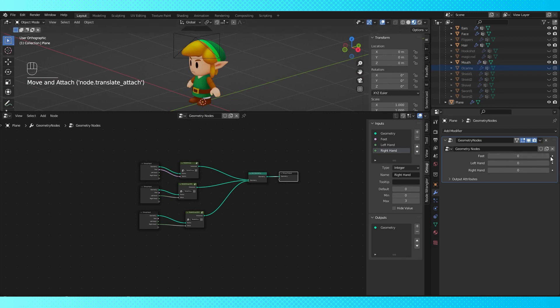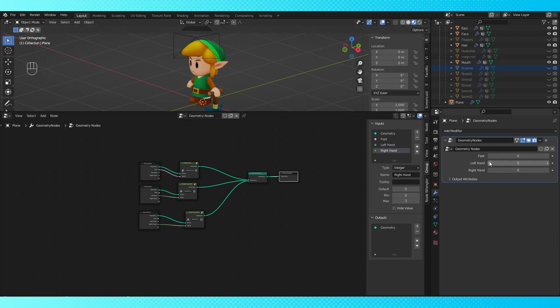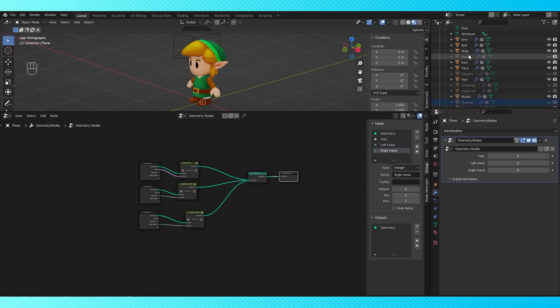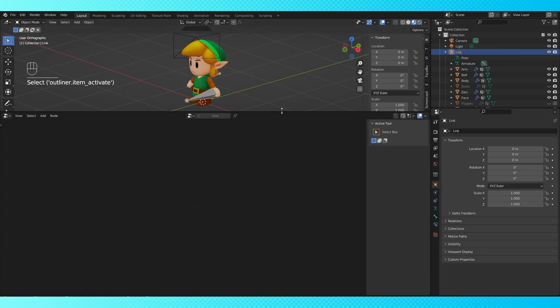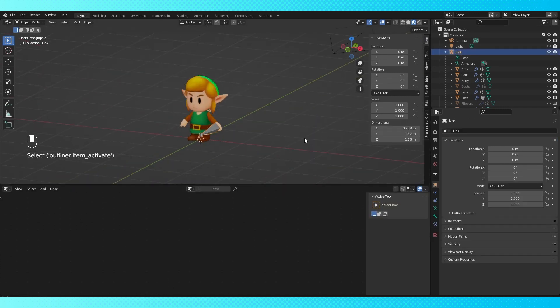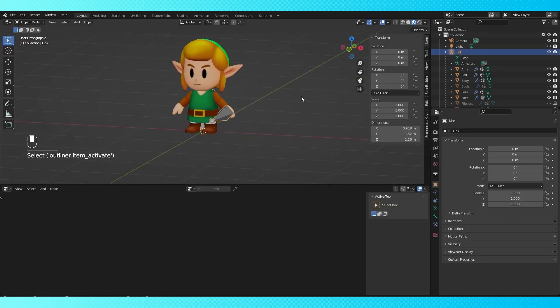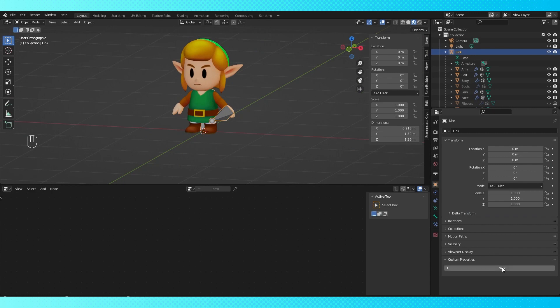There we have it. All of our object visibility controls in a singular, easy place. There's one further step we can take to make it easier for animating. Generally while animating, you're selected on your character's rig, so we don't want to have to find our object with the geometry nodes and switch over to the modifier tab to change our values. So, what we can do is select our rig, go to the object properties tab, and add some custom properties.